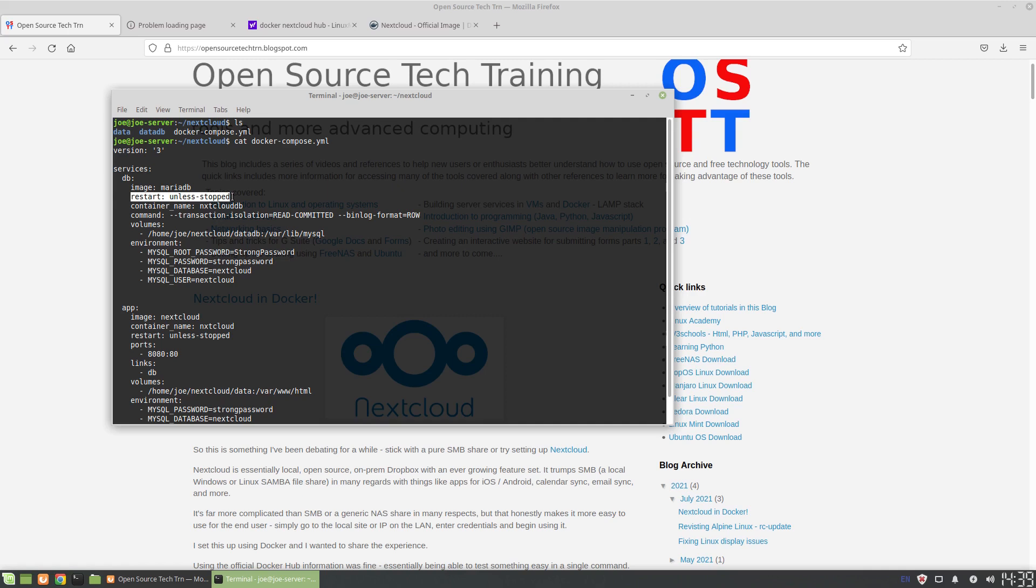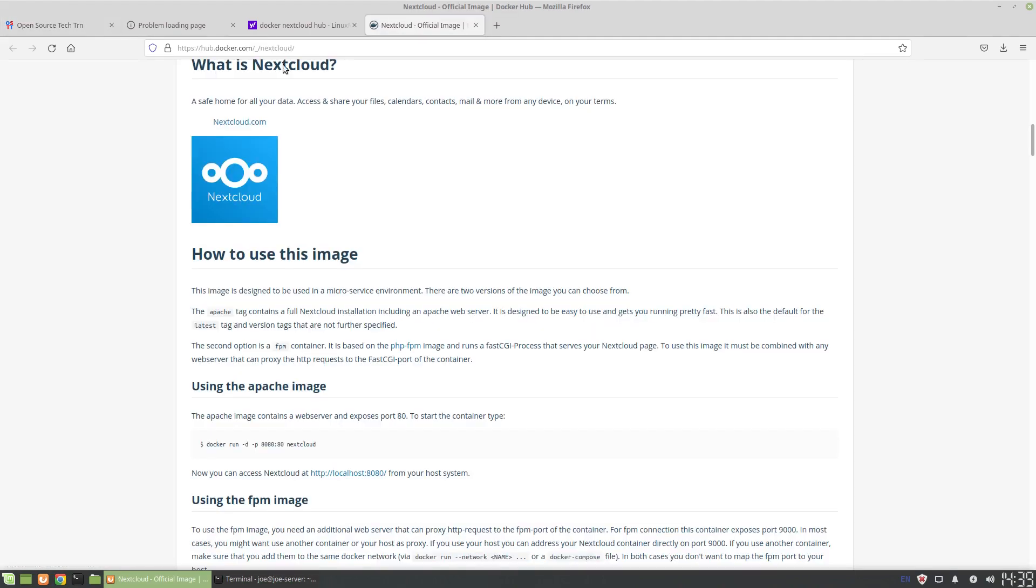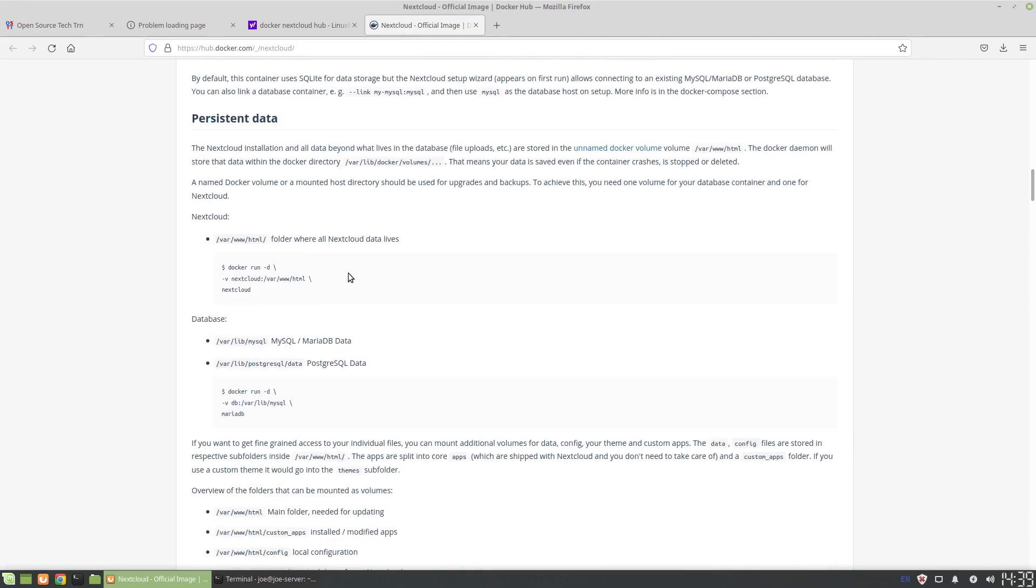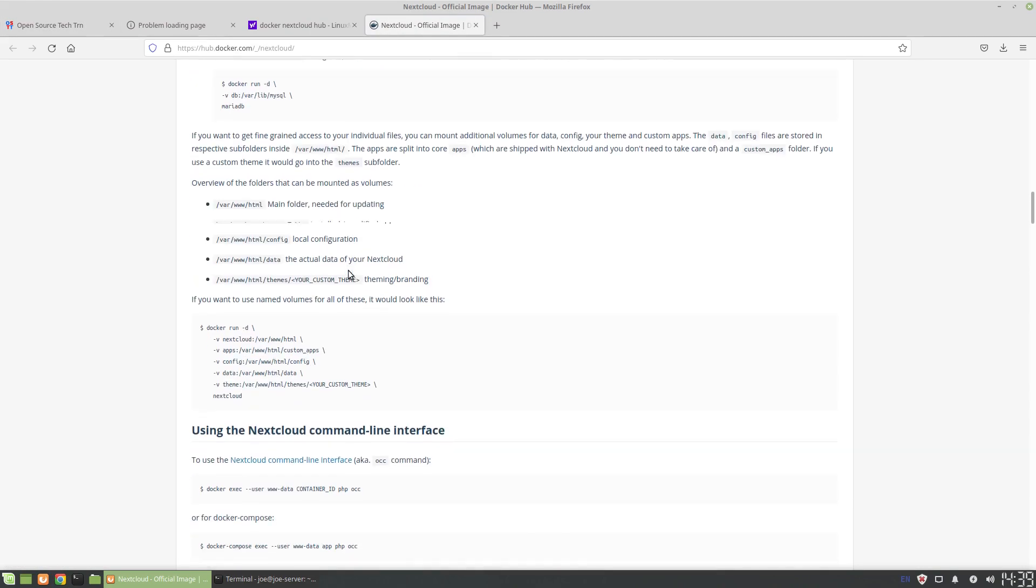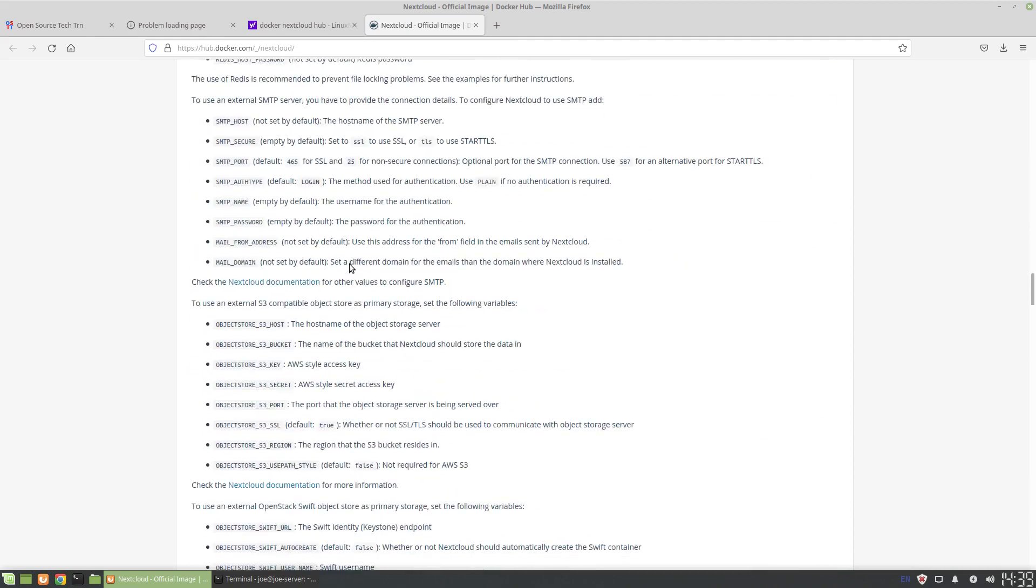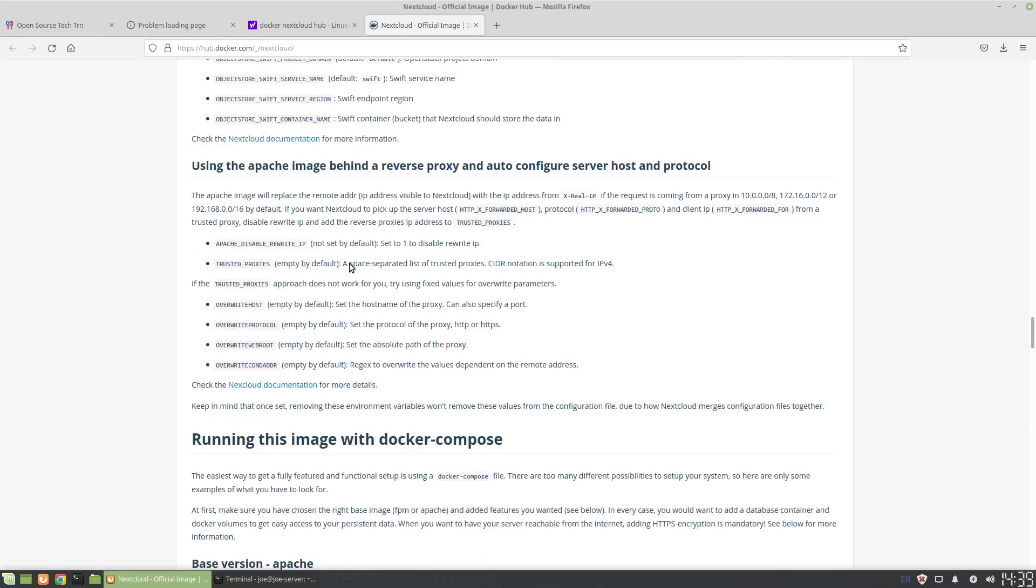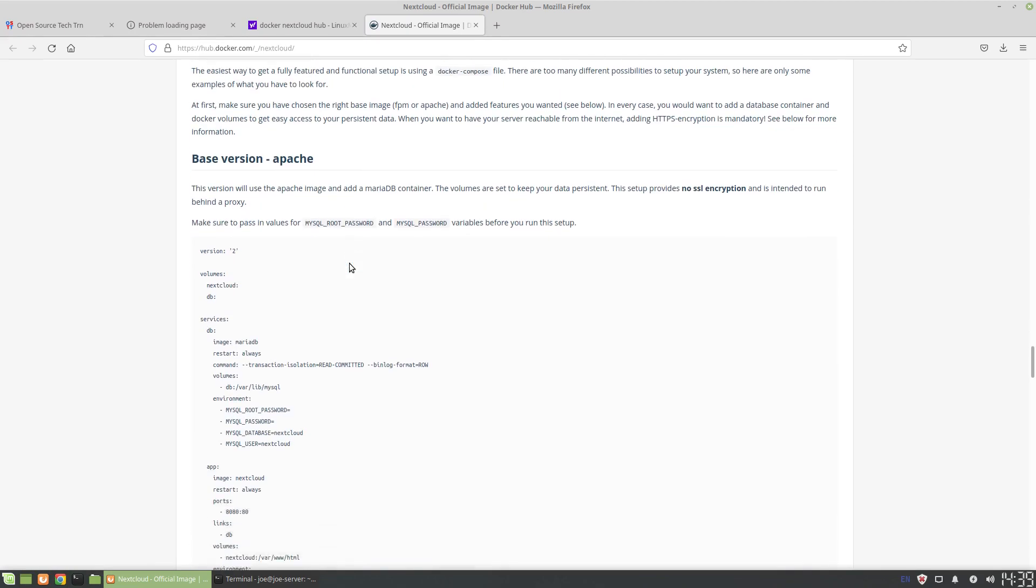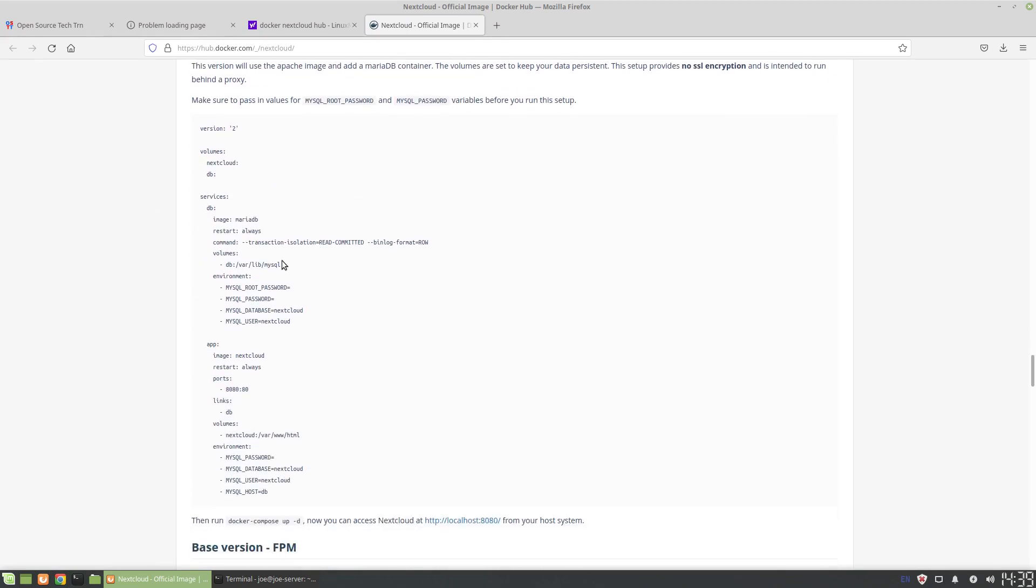We want the container to always restart unless you choose to stop it. So unless stopped - you can also set this restart to restart always, which is how they have it in the Docker Hub as a reference. The official Nextcloud image suggests restart always. I like doing unless stopped because a lot of times when I'm using containers I'm not necessarily an expert with that particular container and service.